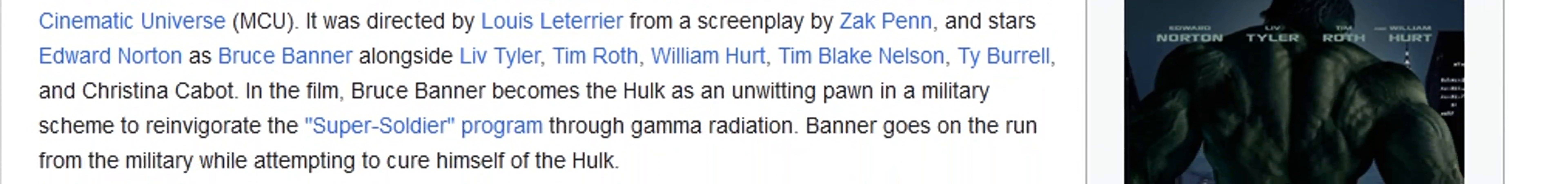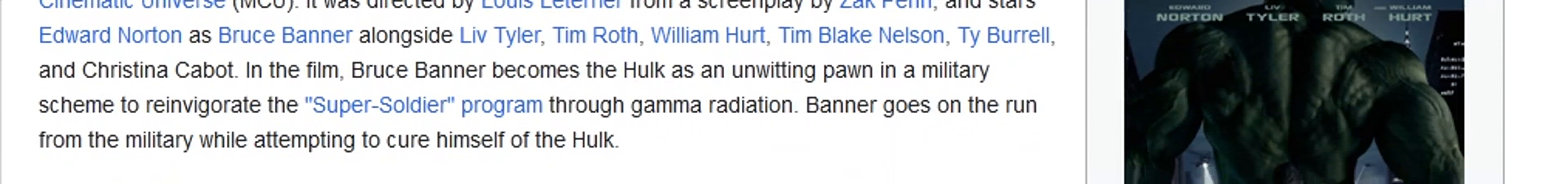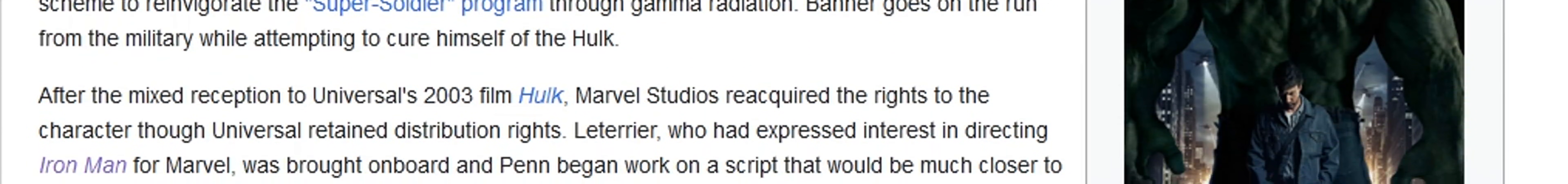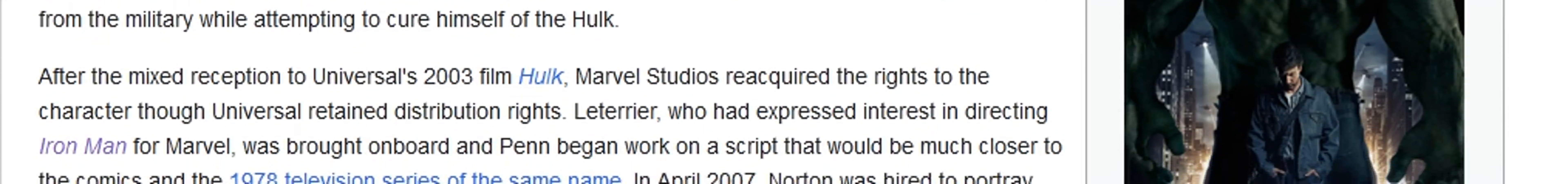Produced by Marvel Studios and distributed by Universal Pictures, it is the second film of the Marvel Cinematic Universe MCU. Directed by Louis Leterrier, screenplay by Zack Penn, and stars Edward Norton as Bruce Banner.